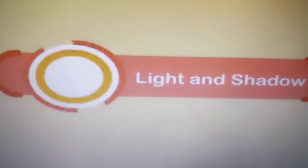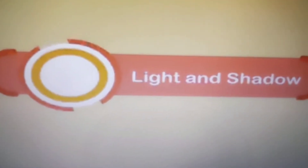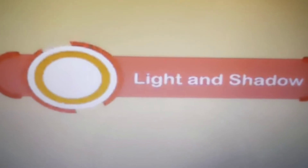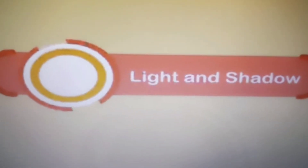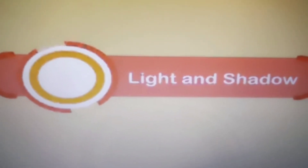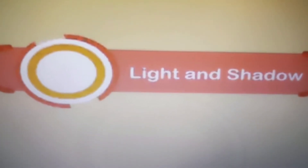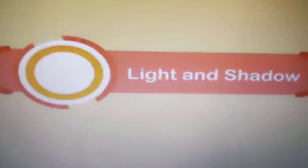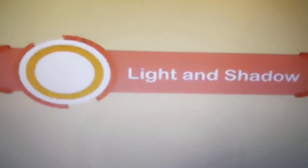Hello students, today we are going to discuss the next topic of this chapter, that is about shadows. In this video we are going to discuss how shadows are formed, what are the conditions required for shadow formation, an experiment related to shadow formation, eclipses and the types of eclipses.